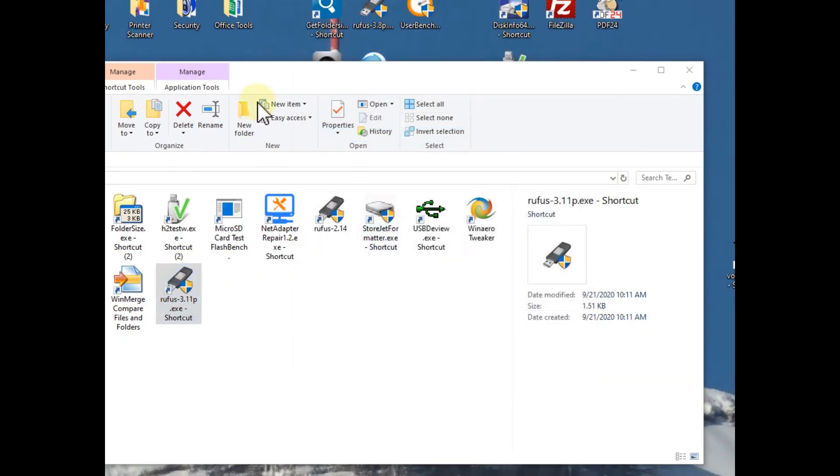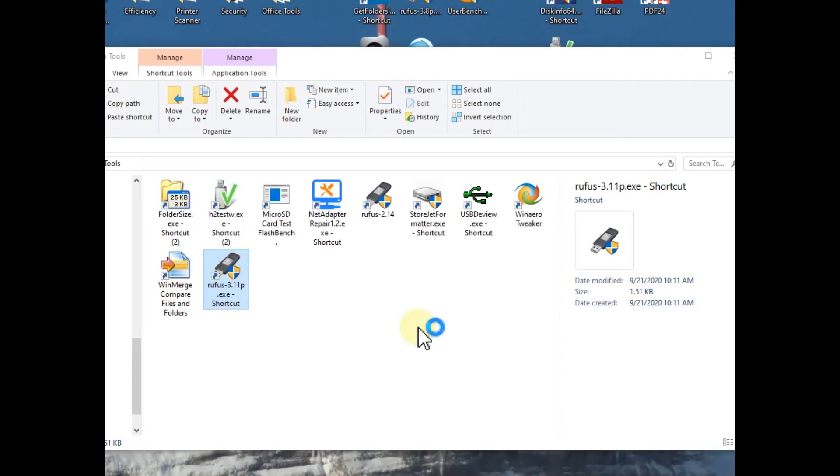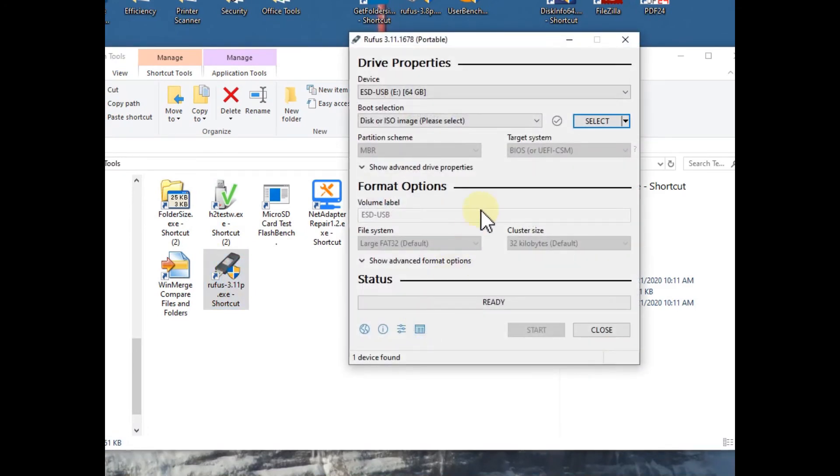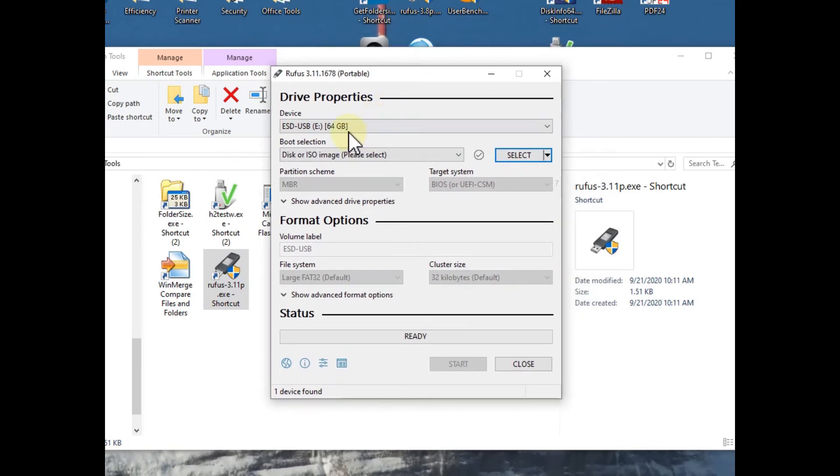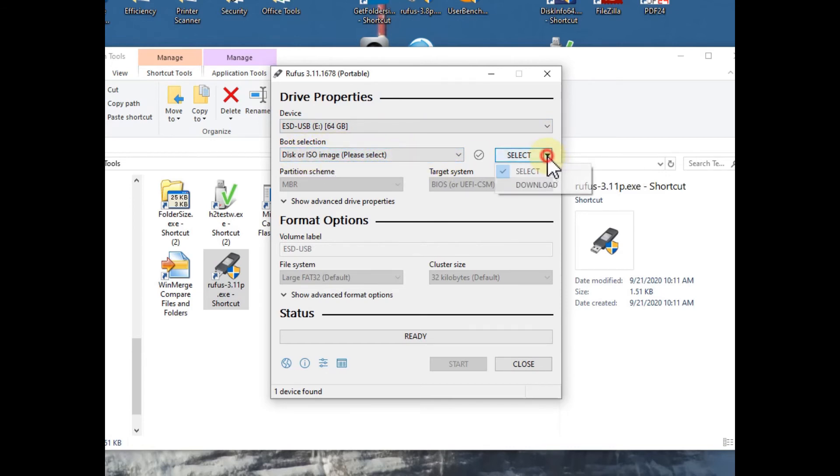So I mean to properly work we have to insert the USB stick before, so Rufus can detect the USB stick. So I have done it again and now you can see I have the 64 gigabyte stick here. And we leave this on disk or ISO image, that's good. And here we go to download, we select download.